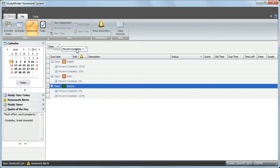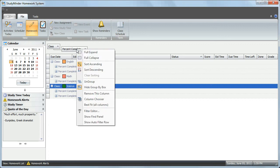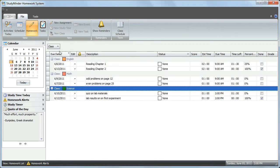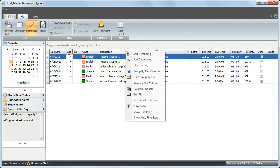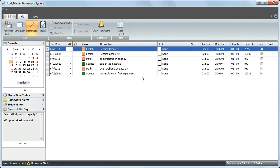You can remove the grouping by right-clicking on any of them and choose Ungroup. Or you can drag out of the Group By box and back into the grid view, and it will disappear. Right-click on any column and choose Hide Group Box, and now it's gone.